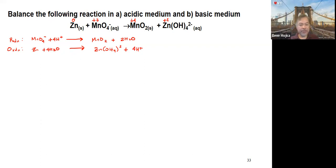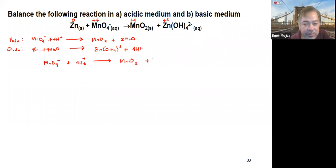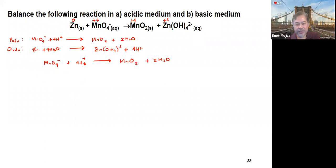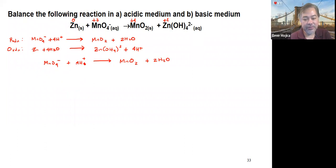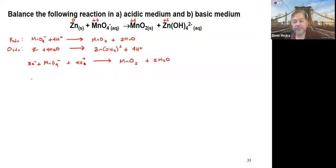The next step is to look at the charges. For the reduction half-reaction, MnO4− plus 4 H+ producing MnO2 plus 2 H2O: the product side has a total charge of zero. On the reactant side, you have negative 1 (from MnO4−) plus positive 4 (from 4 H+), giving a net of positive 3. So we add 3 electrons to the reactant side to make the charge zero, matching the product side.